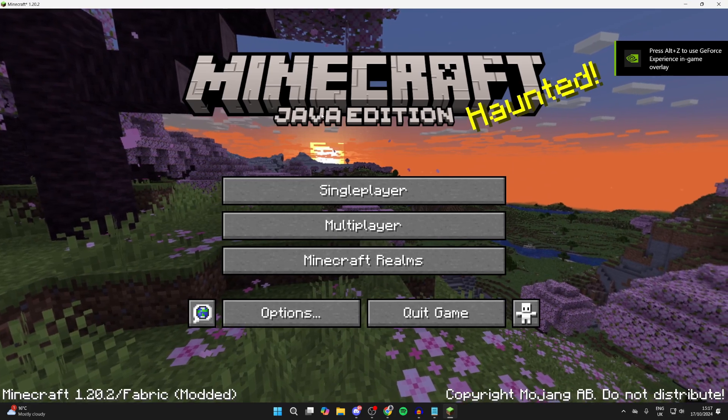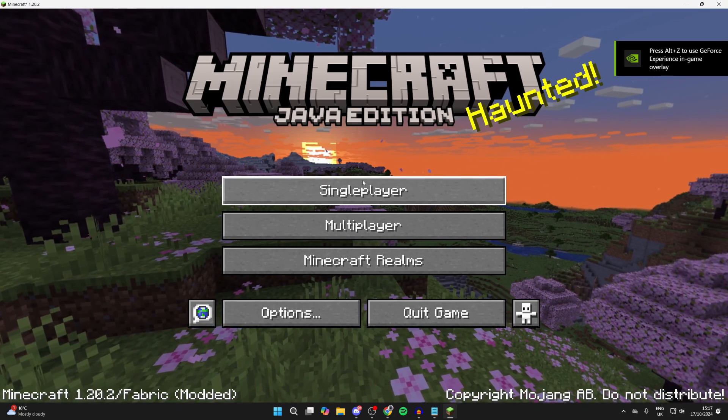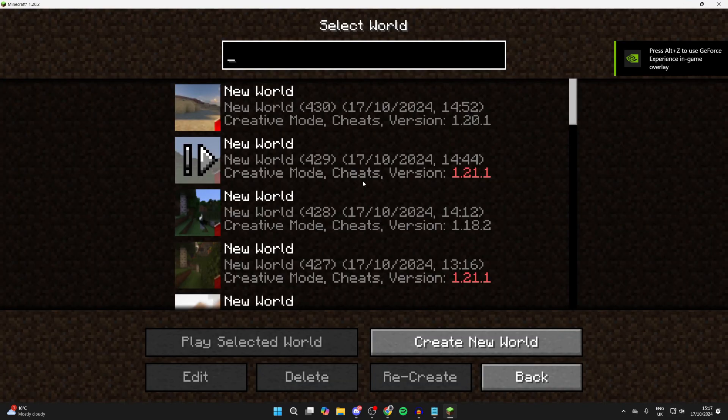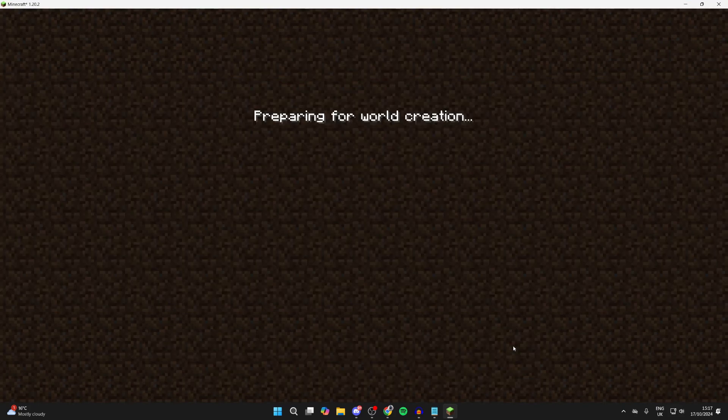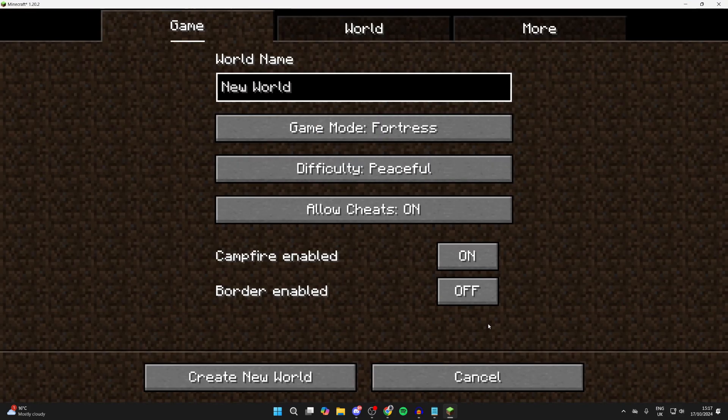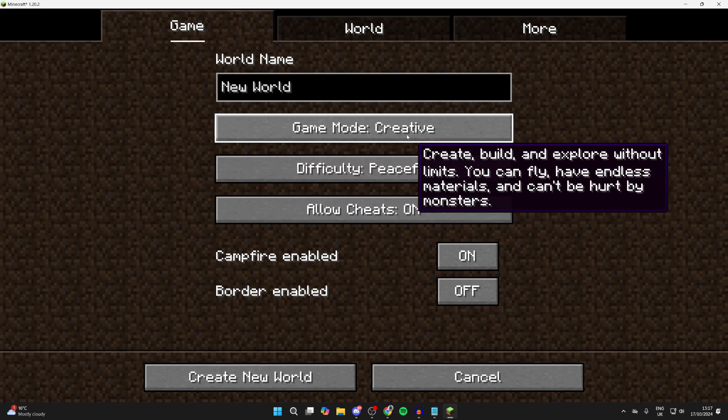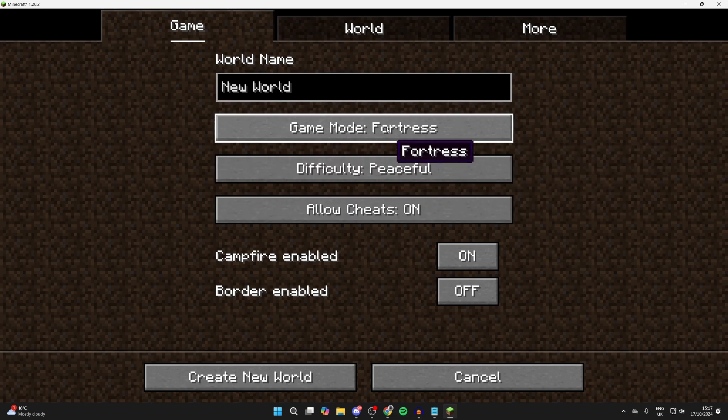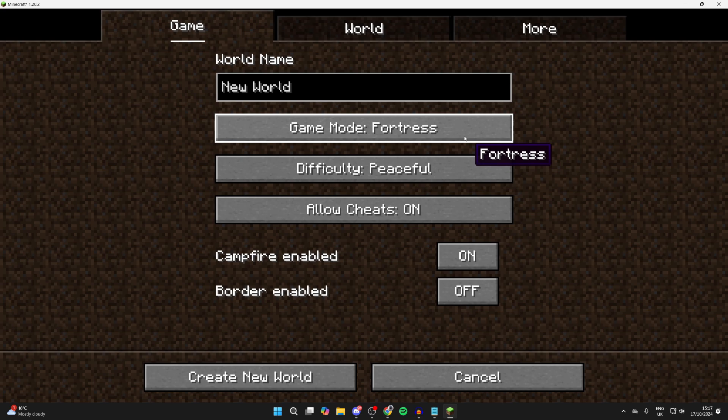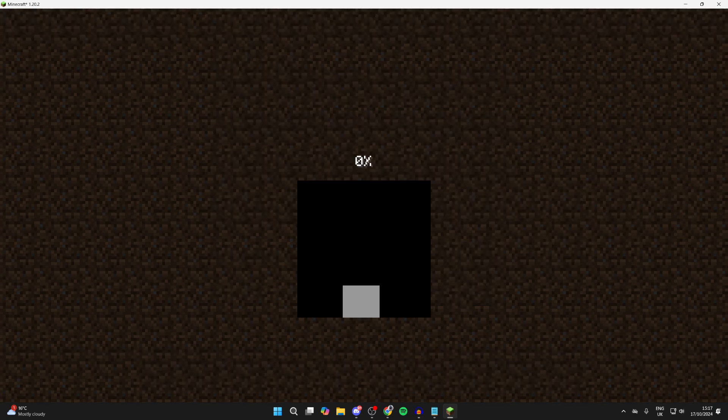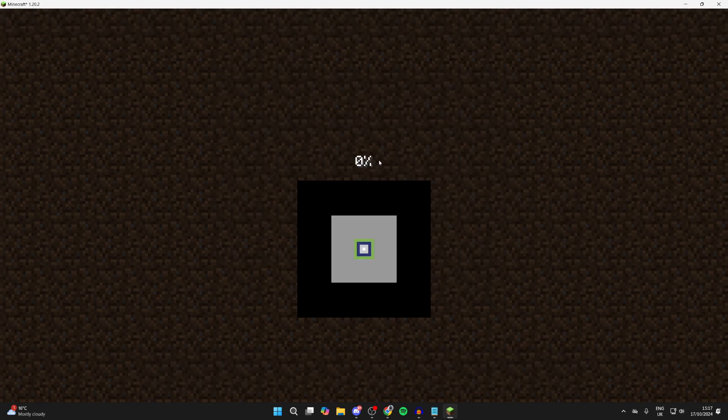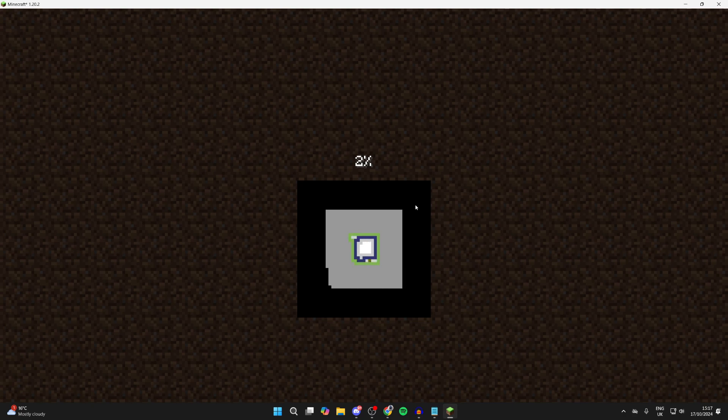And so now let's get started. What we can do is click on Single Player, Create New World. And you can then set Game Mode to Fortress. As you can see by default, it already was set there. If it isn't, just click on it. And what we can do is click on Create New World and start using this brand new game mode.